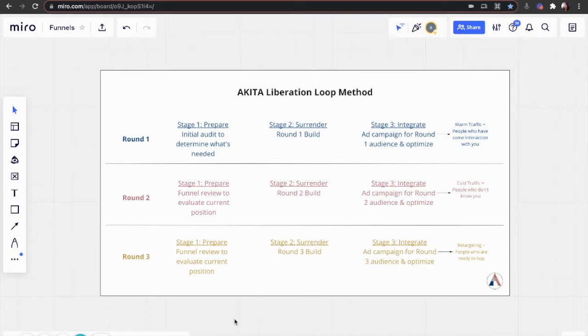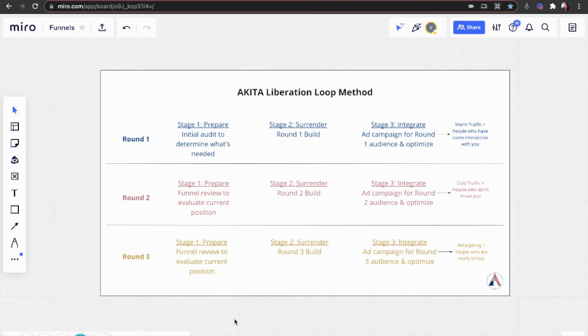So in round one, we go through the three stages. The first stage, we're going to focus on doing an initial audit to determine what is needed to improve your funnel. Stage two, we build out the funnel components for round one, and I'll talk more about what those components are later.